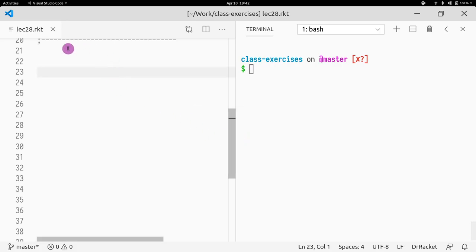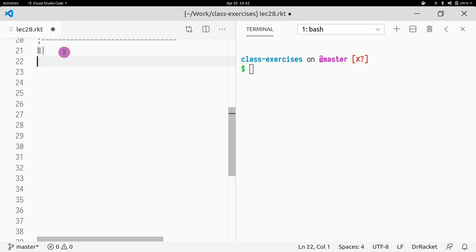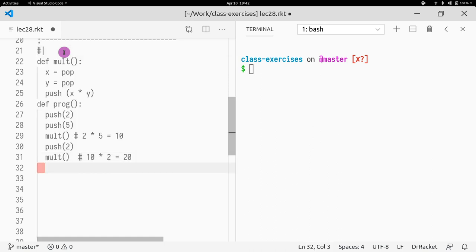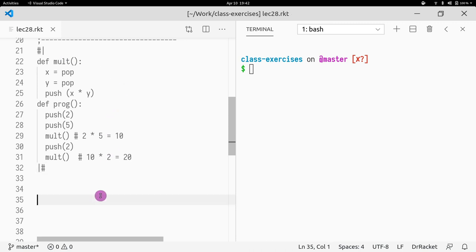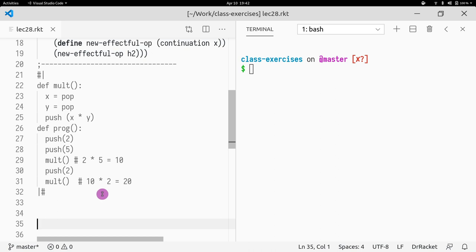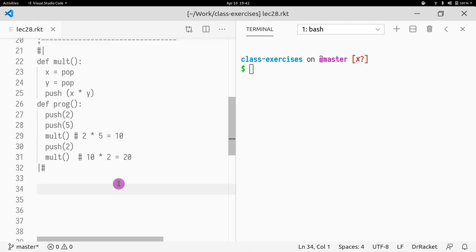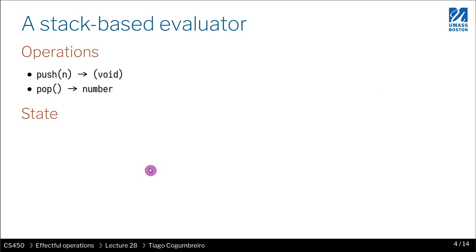I hope the intuition makes sense. Now what we're going to try to do is represent this stack machine as a series of effectful operations. We're still going to use the `eff` type, and instead of a heap we're going to use a stack — just a list.